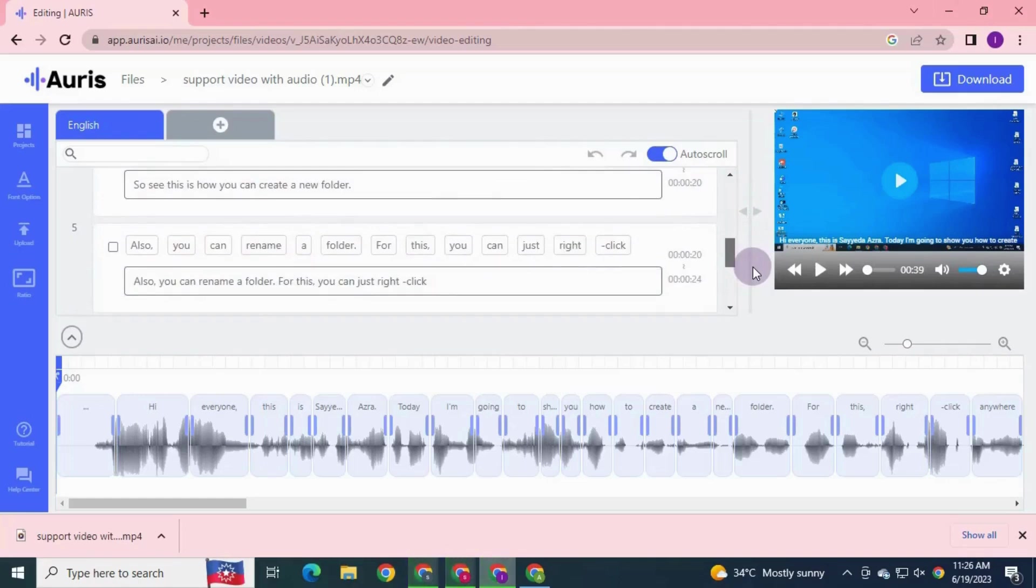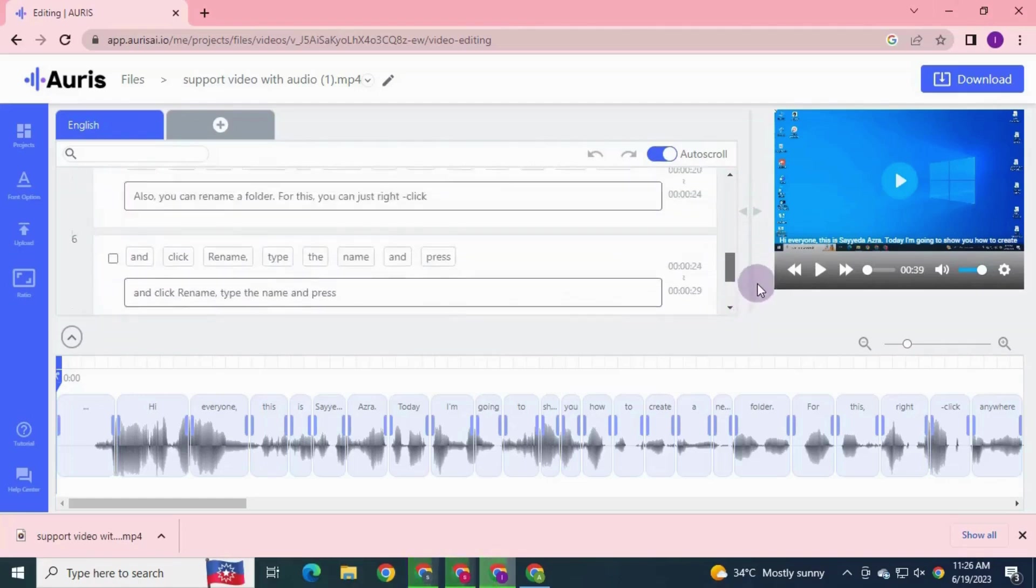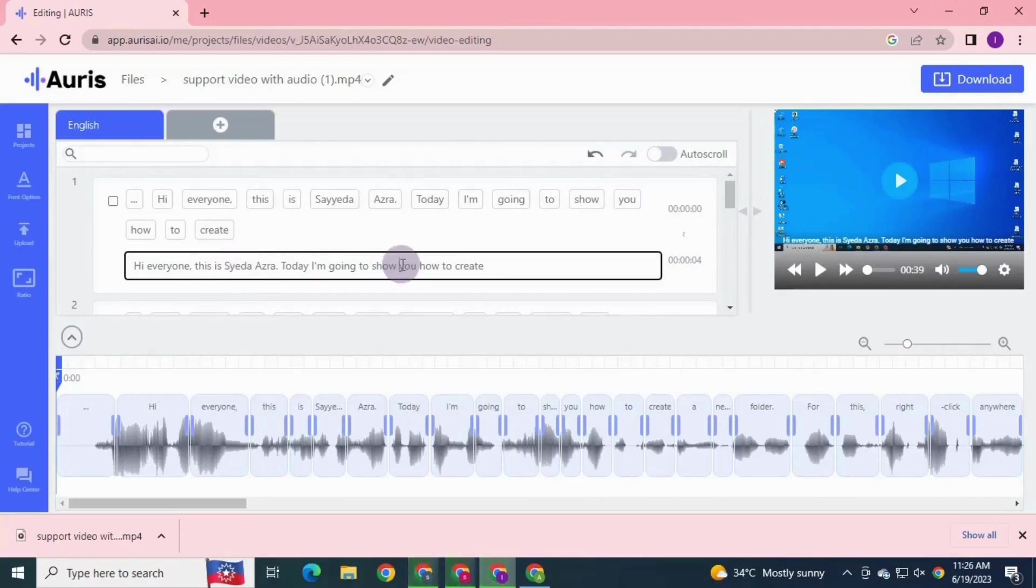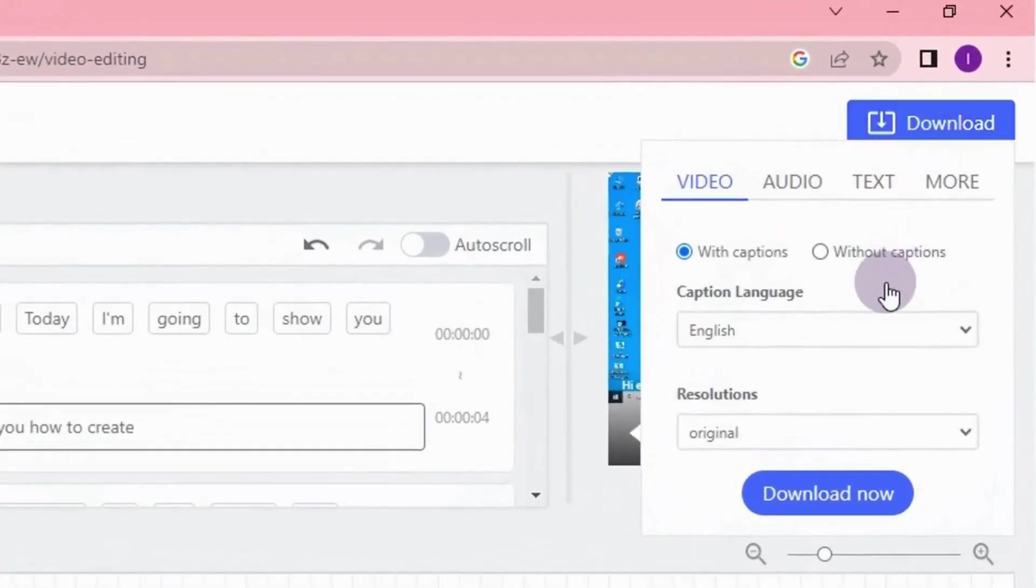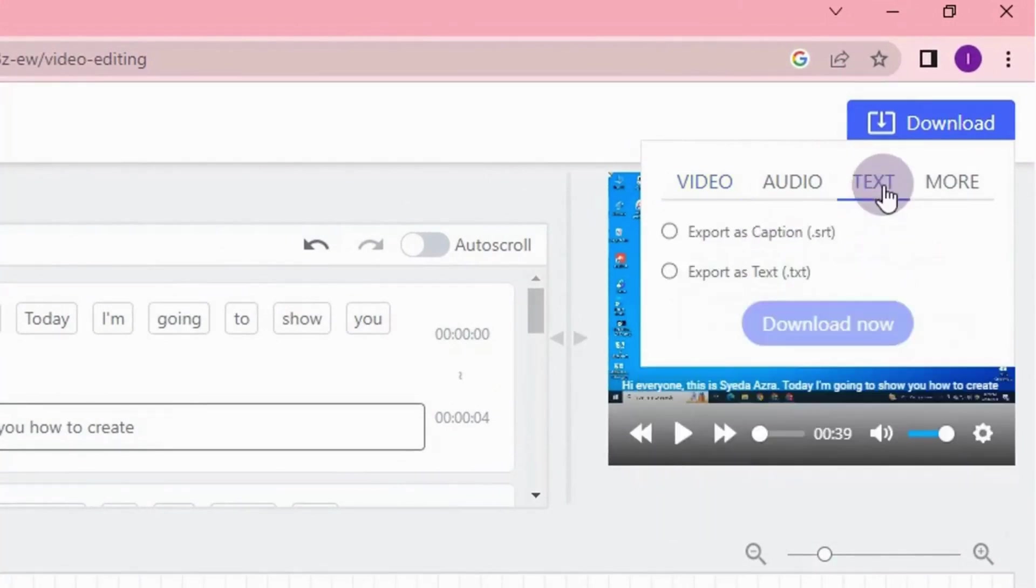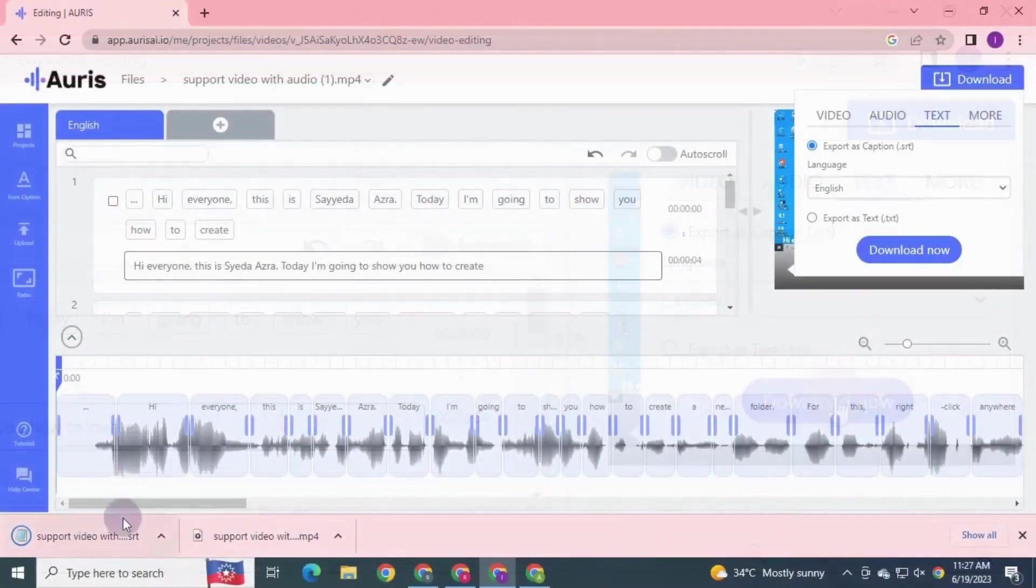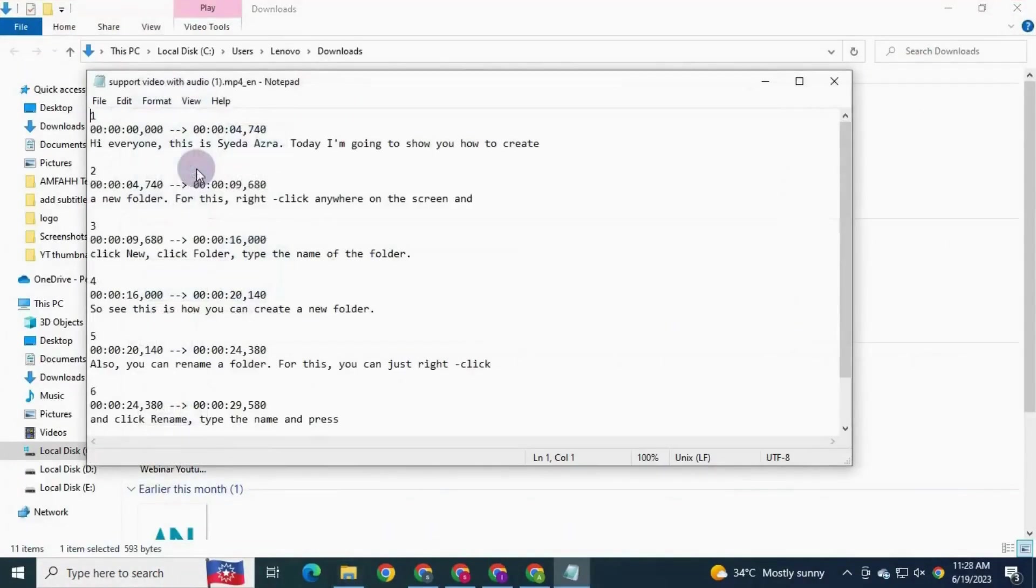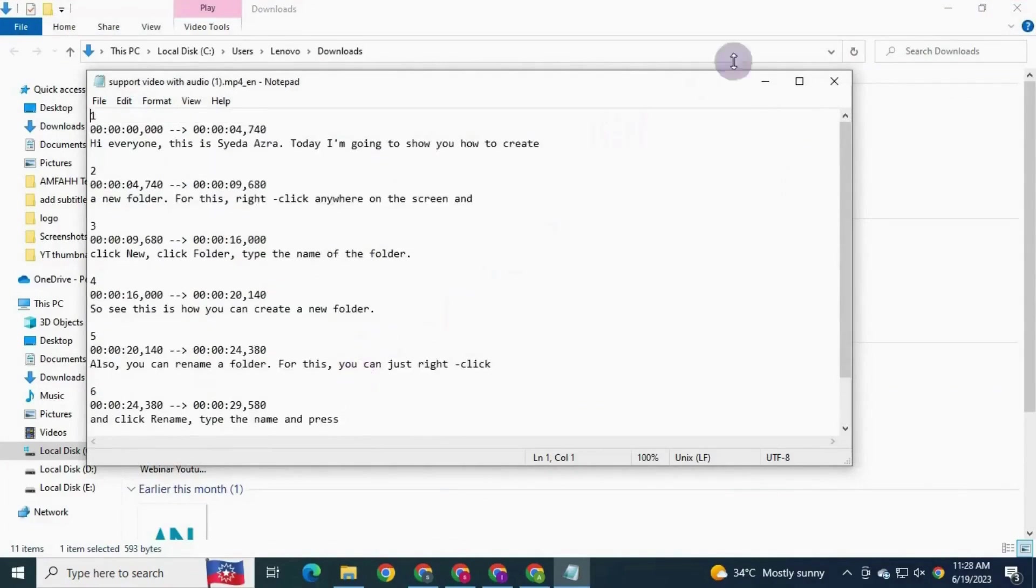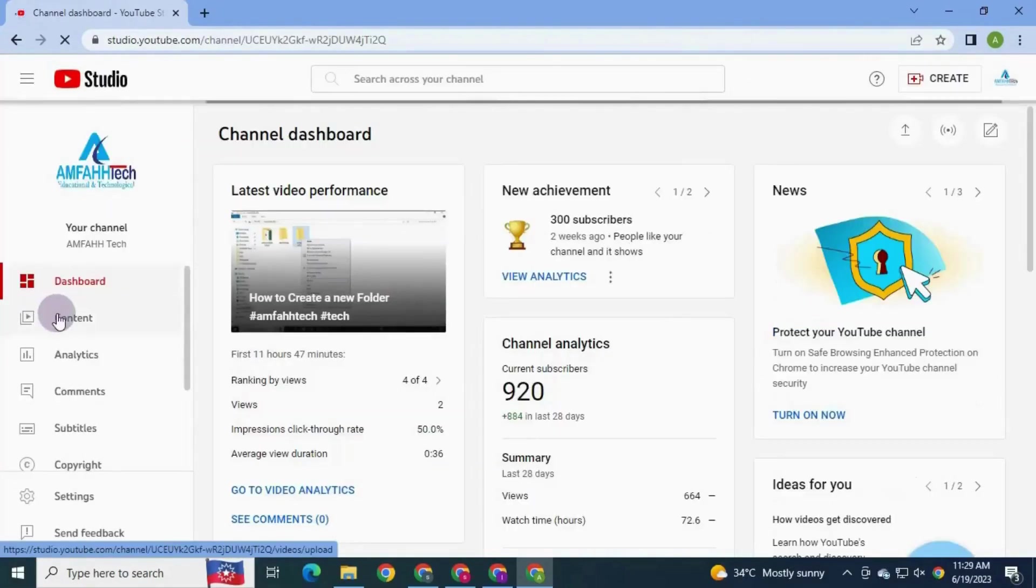If you want, quickly check your subtitles and you can adjust the text manually if you want. And now to download it as an SRT file, we can go to the download at the top right corner. Click text and click SRT. Click download now. It has downloaded, show in folder. Open the file with the notepad.